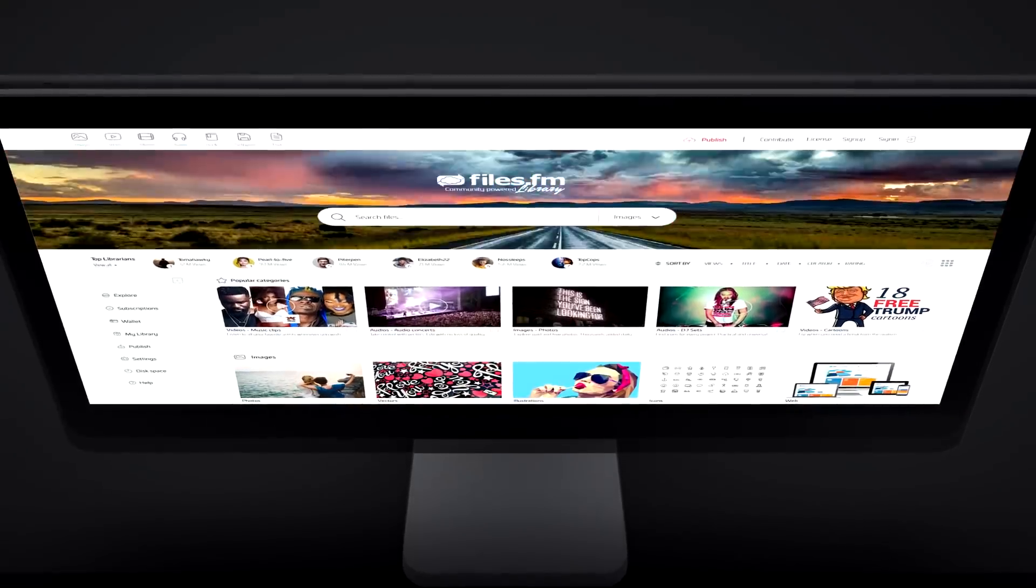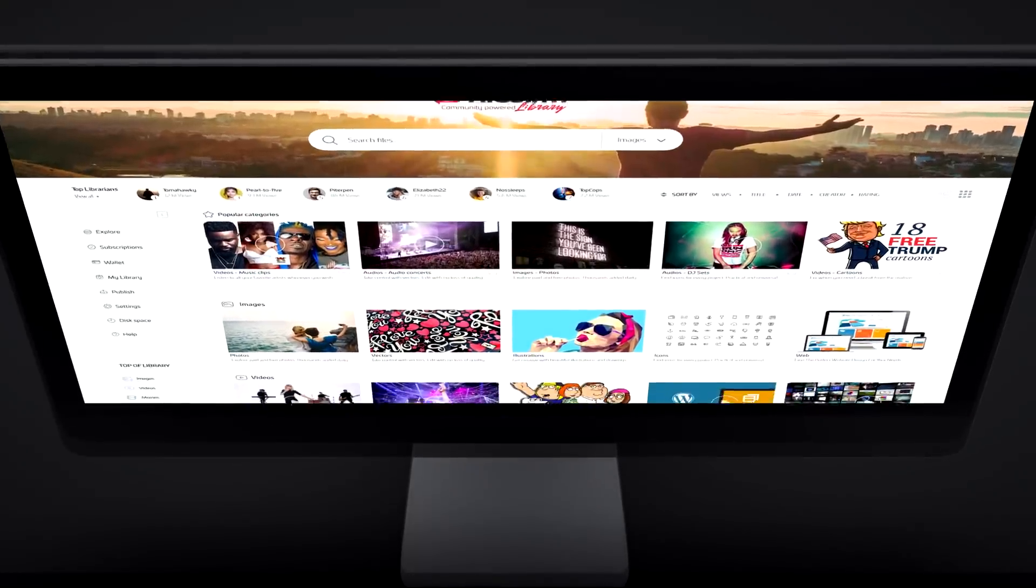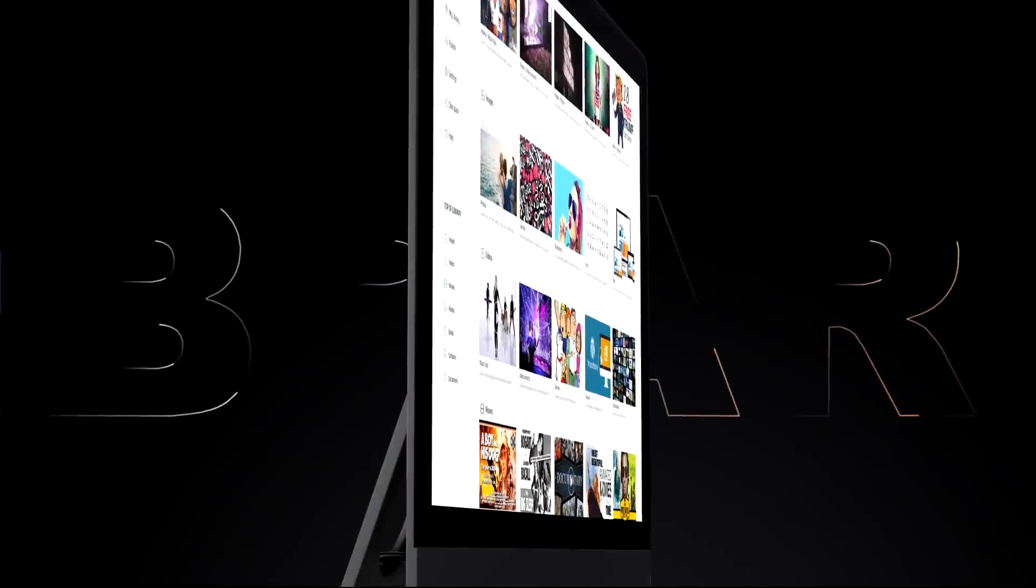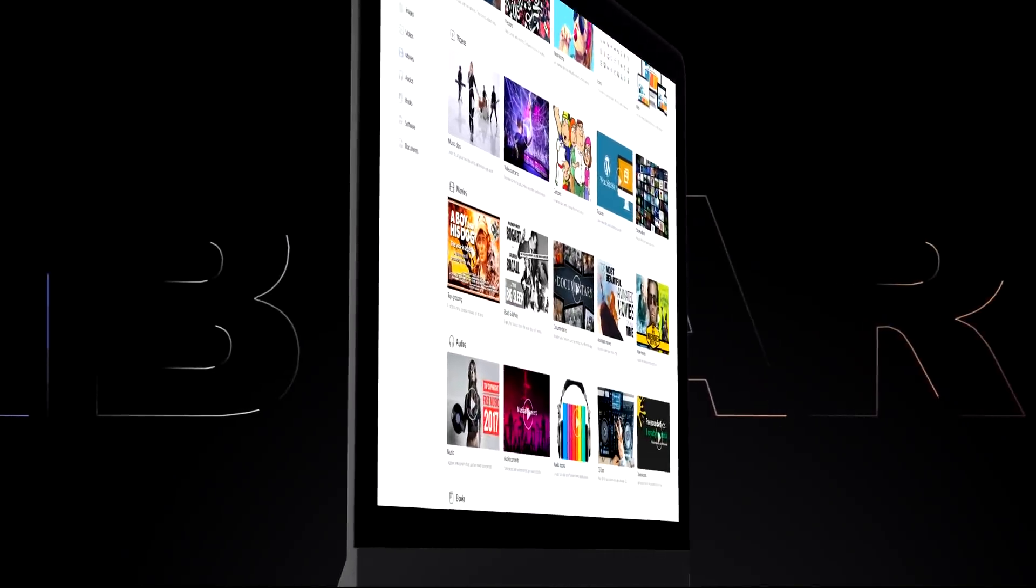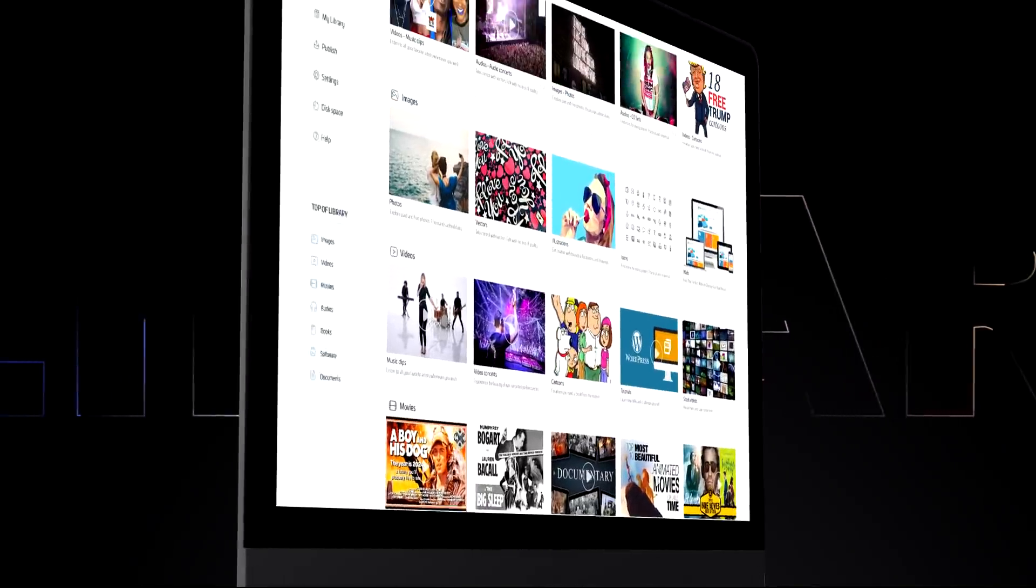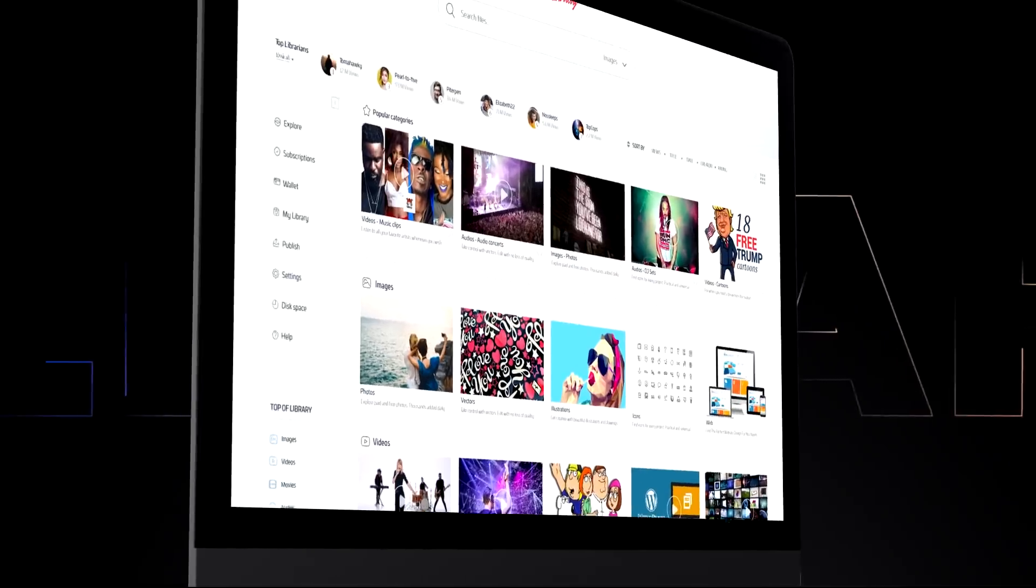But currently, there's no unified platform where you could upload these files for others to find and use. You could upload them to your website or cloud storage, but most people will never find it.